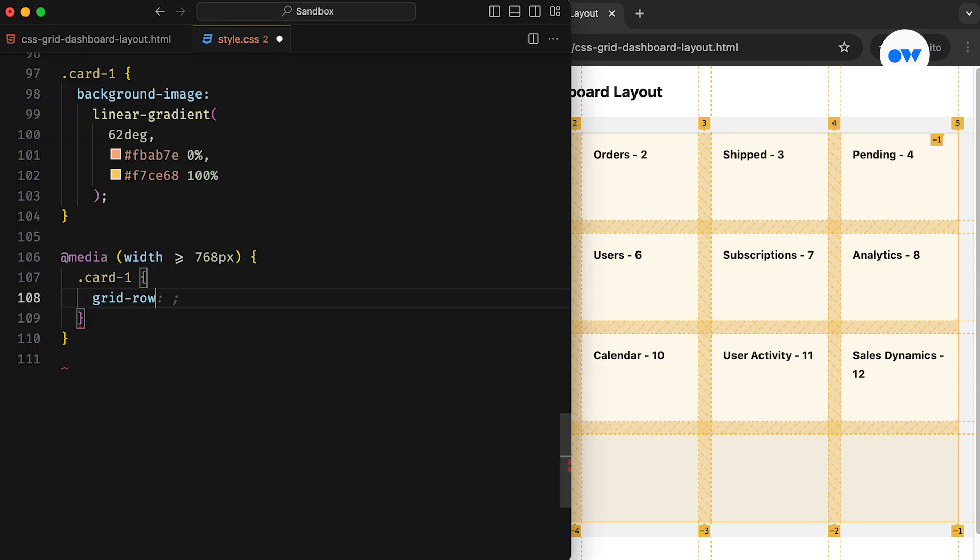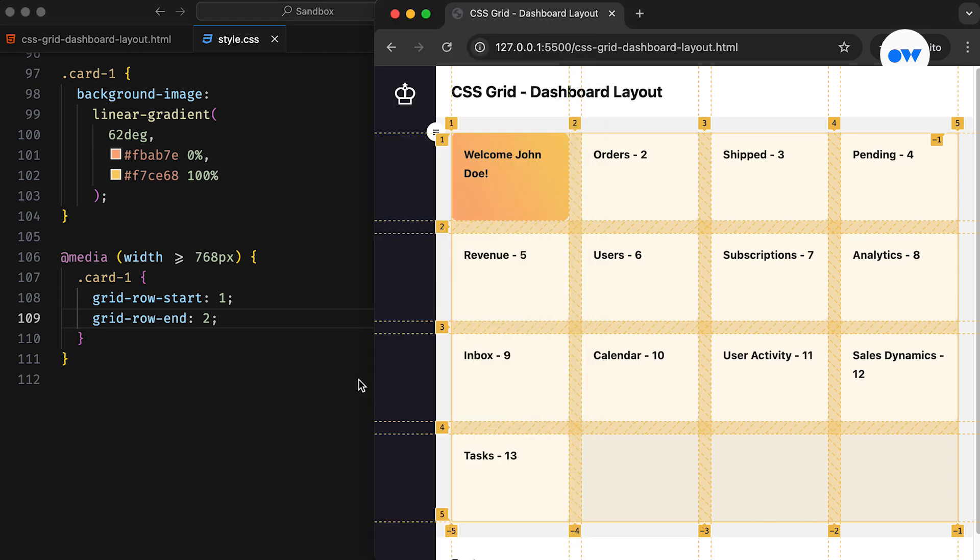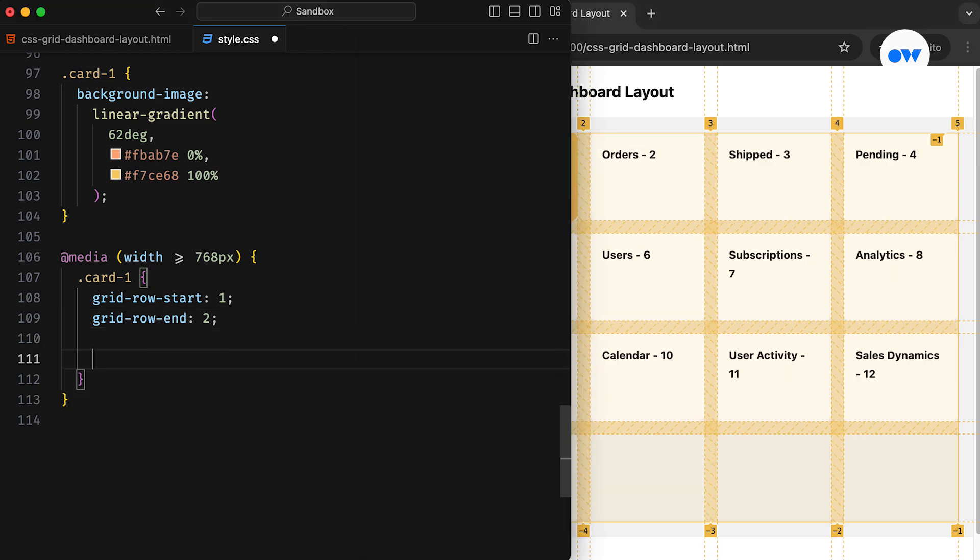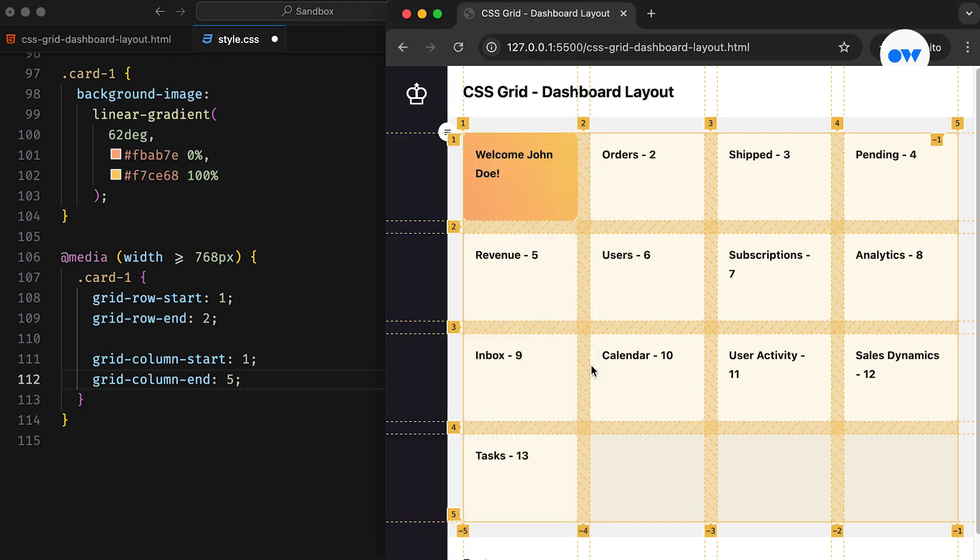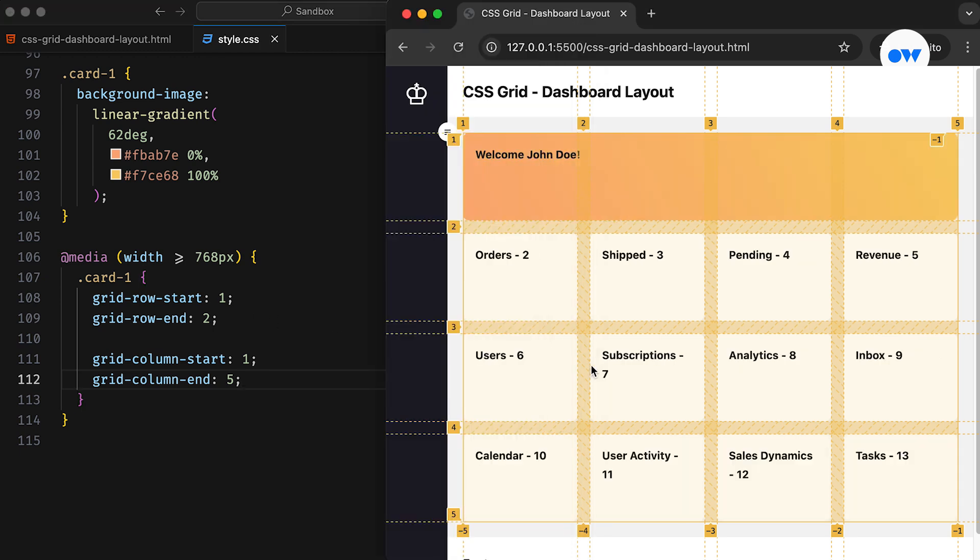In this example, the GridRowStart and GridRowEnd properties are used to tell the browser that the first card should start at the first row grid line and end at the second row grid line. Similarly, we specify the column grid lines for the starting and ending positions. With this simple change, the first card now spans across the entire row.